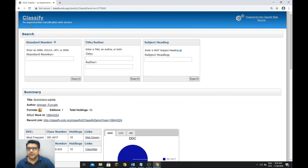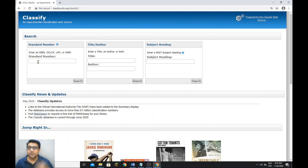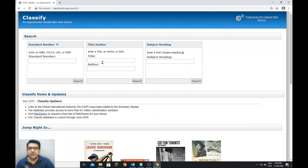That was OCLC Classify — it's a good tool. If you don't have a classification number or don't have time to perform classification, you can find the ready-made classification number from this tool. You can search through ISBN number, ISSN number, title, author, and subject headings.